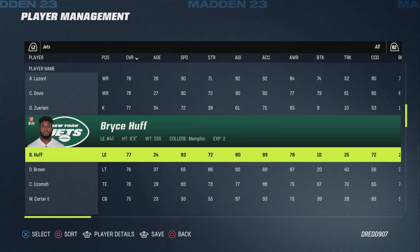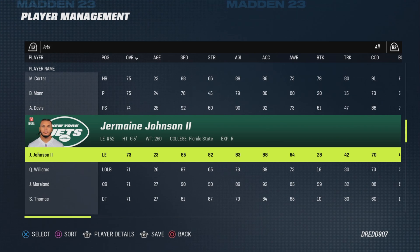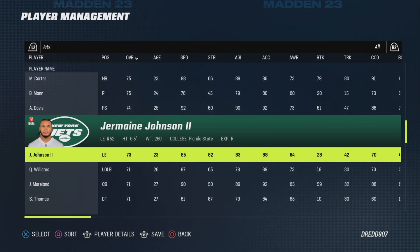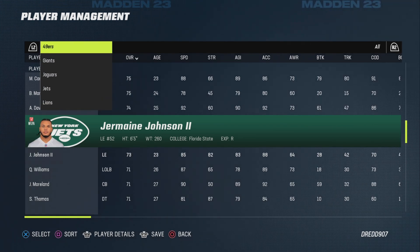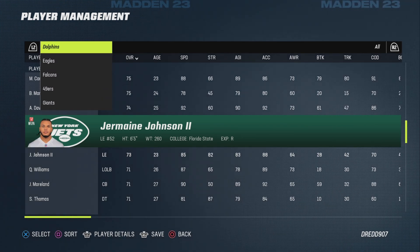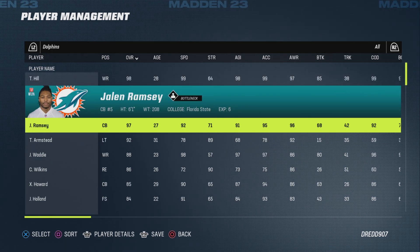Once you've checked the roster and all the players you want are there, I'll quickly show you the Dolphins as well as an example — with players like Tyreek Hill and Ramsey here.